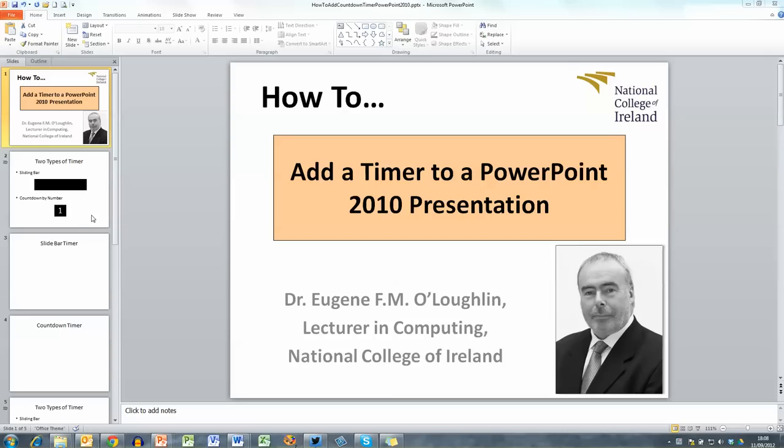Hi everybody, this is Eugene Nolok, a lecturer in computing at the National College of Ireland and welcome to my series of short how-to videos. In this video we're going to learn how to add a timer to a PowerPoint 2010 presentation.